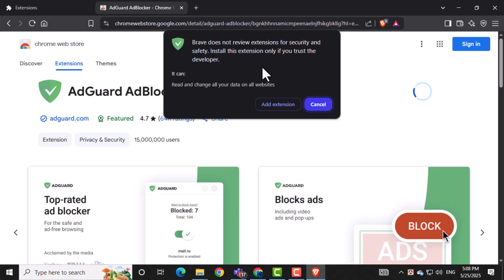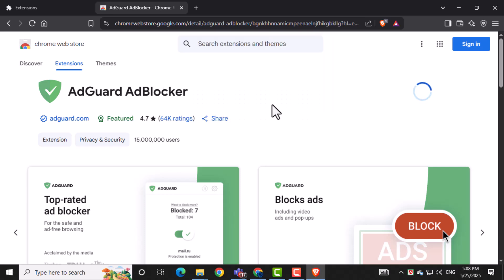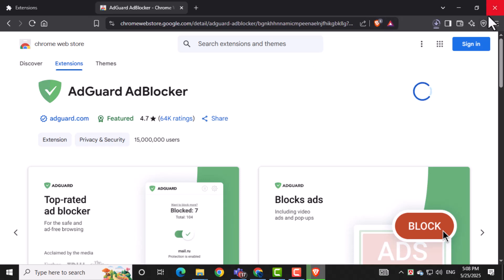Now click the button that says Add to Brave, then confirm by clicking Add Extension to start the installation. Once the extension is installed, close the Brave Browser completely and reopen it again so the changes take effect.